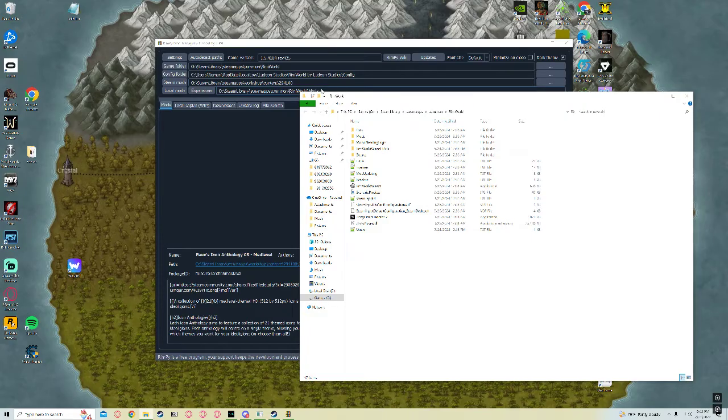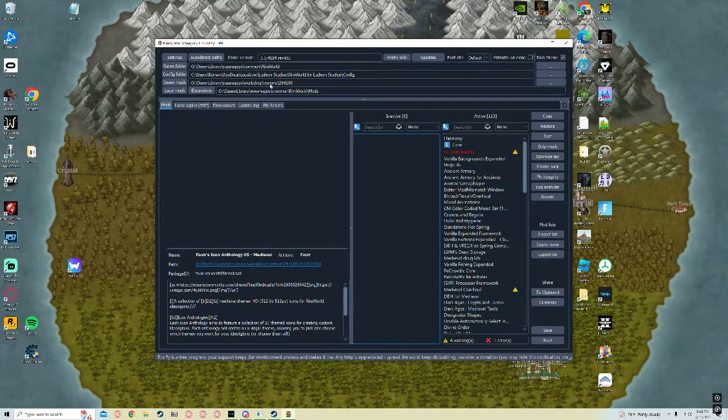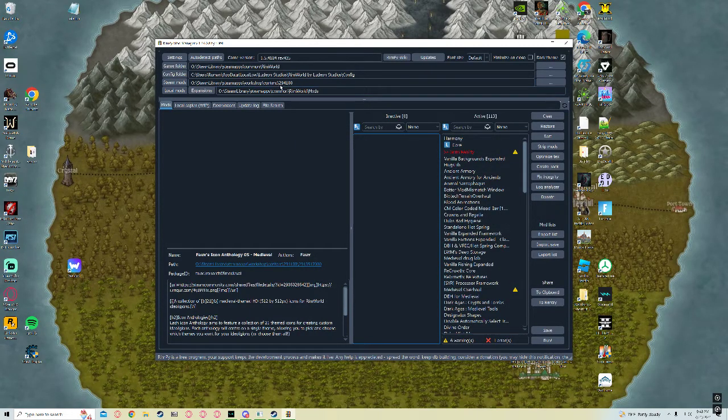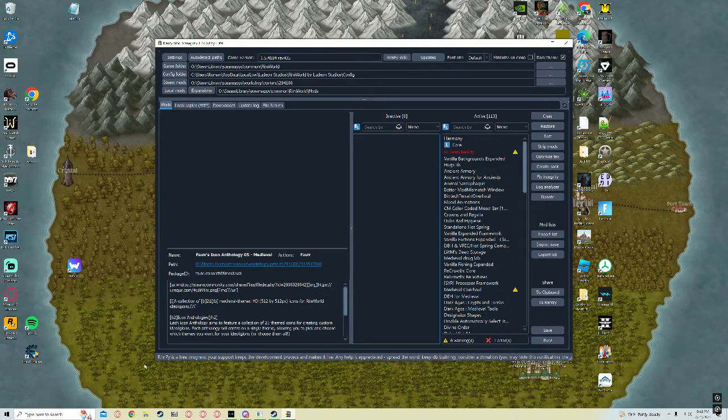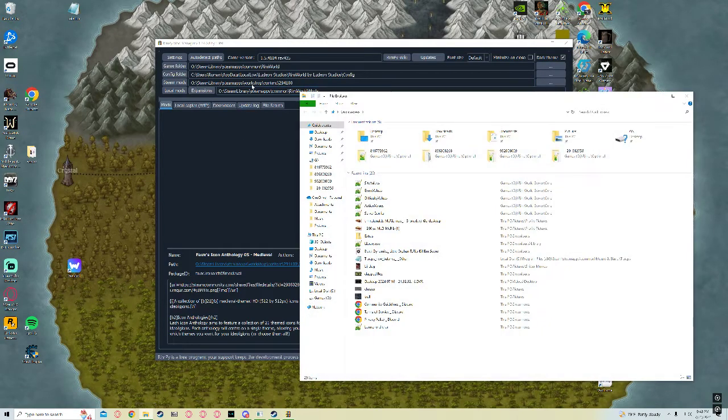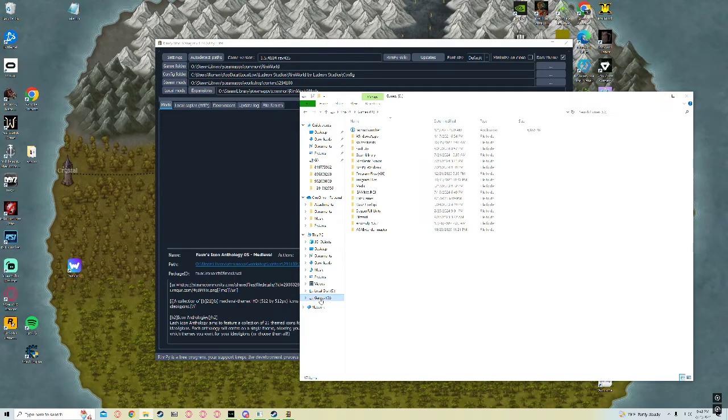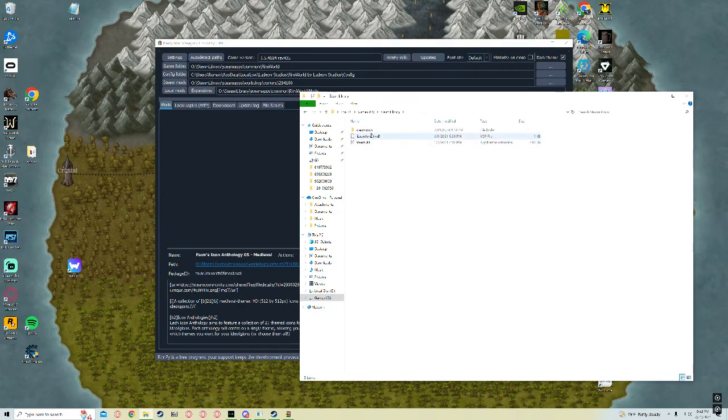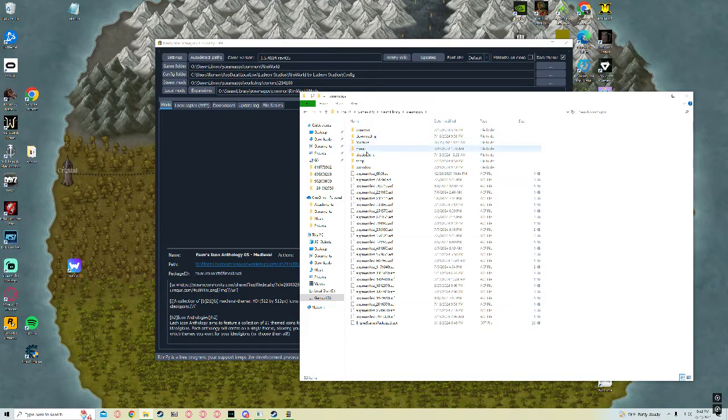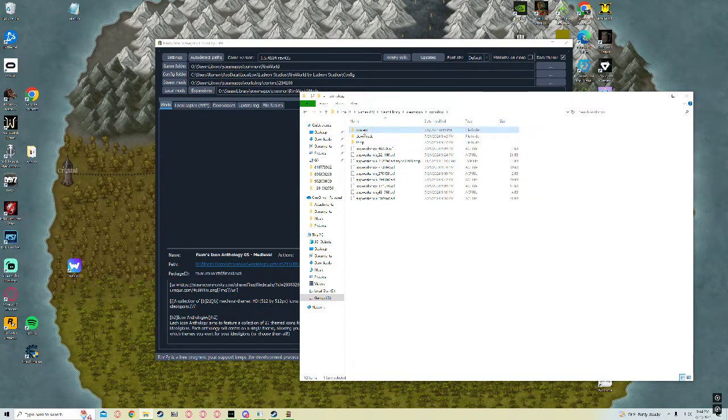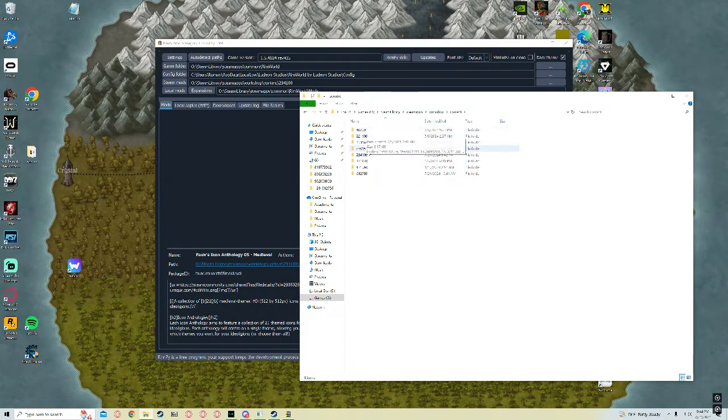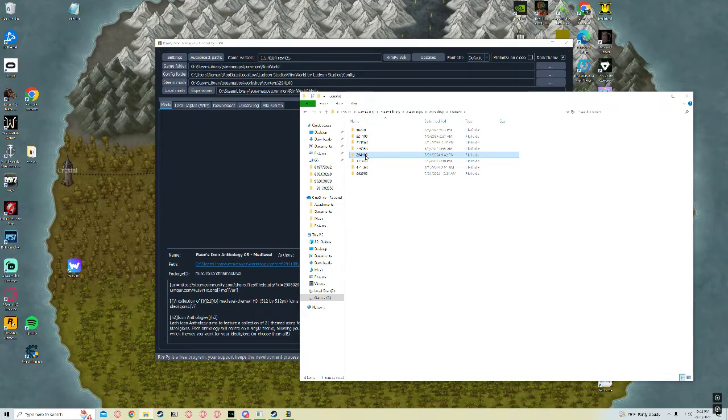As for your mods, that one's a little bit more tricky. Rimworld has an ID of 294100. So I keep my Steam mods on here. My Steam apps. Workshop. Content. 294100.